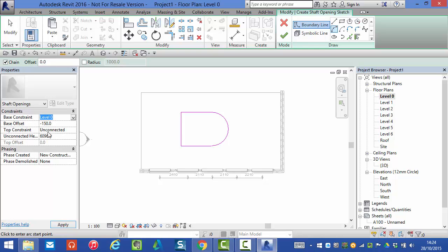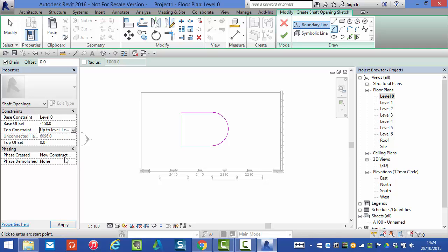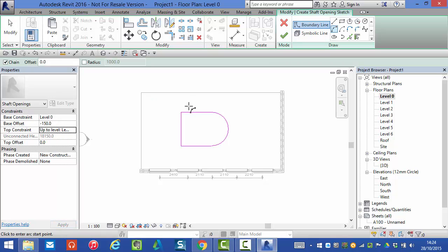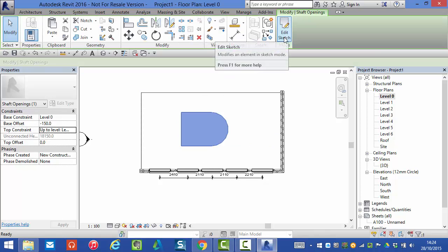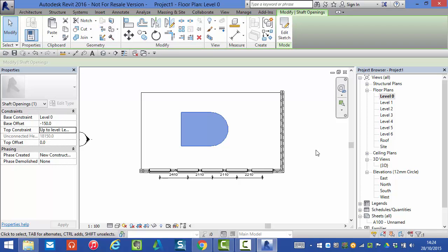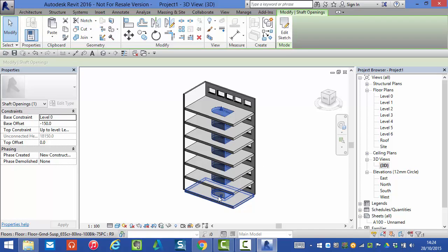The top constraint is unconnected at the moment. I'm actually going to send that up to level six and now all I need to do is hit the green tick to create the shaft. If I switch back to my 3D view there is the shaft object created.